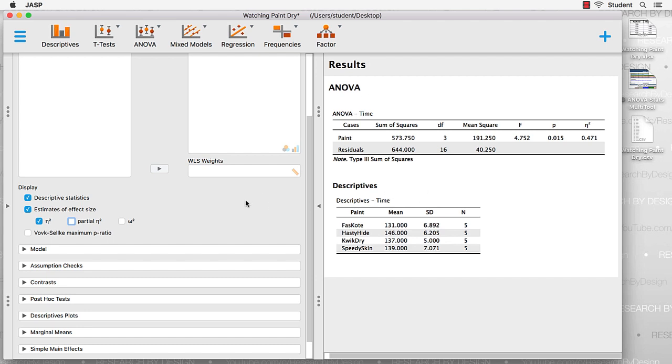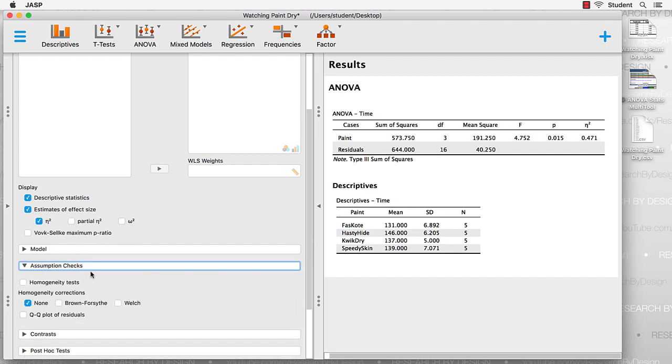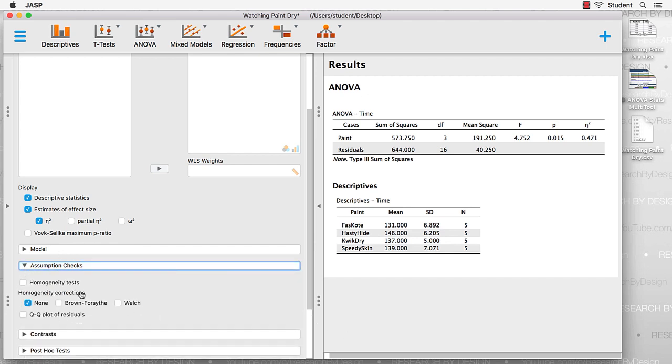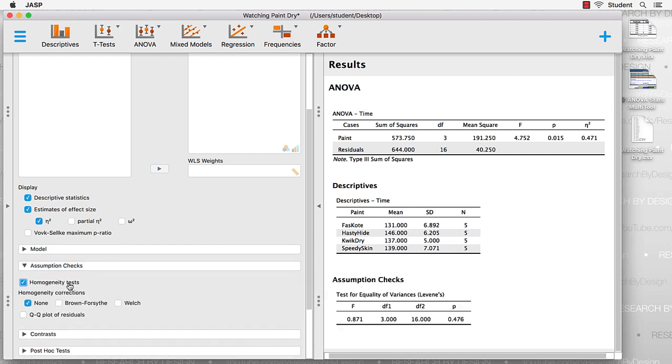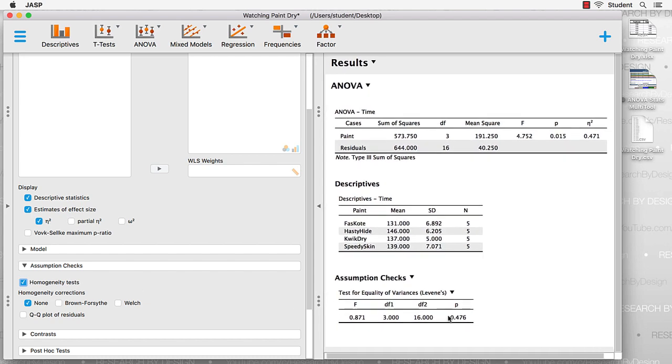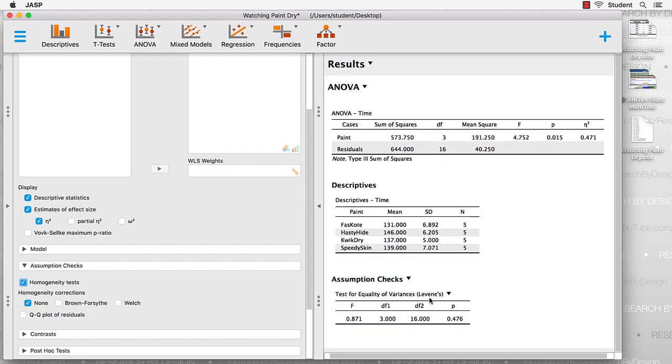So next, we need to do our assumptions checks. The one that we are most concerned with is the homogeneity test. There's our Levene's test. We're looking for values less than .05 to indicate that the assumption has been violated. In this case, the assumption has been met.